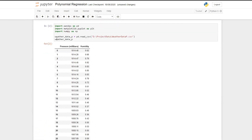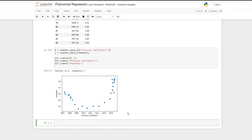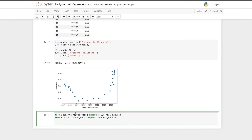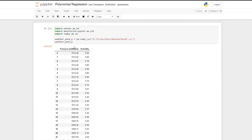So now the next step in polynomial regression is to pre-process our data. We call a function from the scikit-learn library: from sklearn.preprocessing import PolynomialFeatures. We're also going to import our linear regression model: from sklearn.linear_model import LinearRegression. We set a variable pre_process equal to PolynomialFeatures with degree set to 2, which essentially applies polynomial feature transformation to our input data.